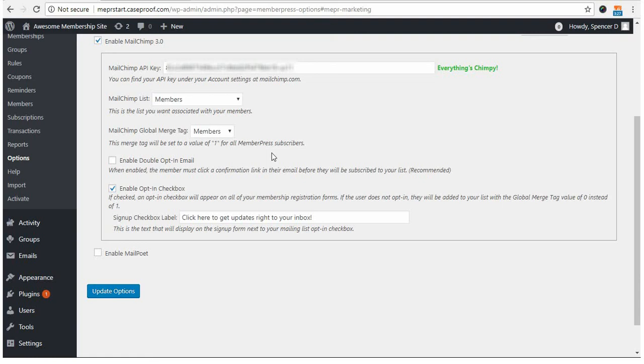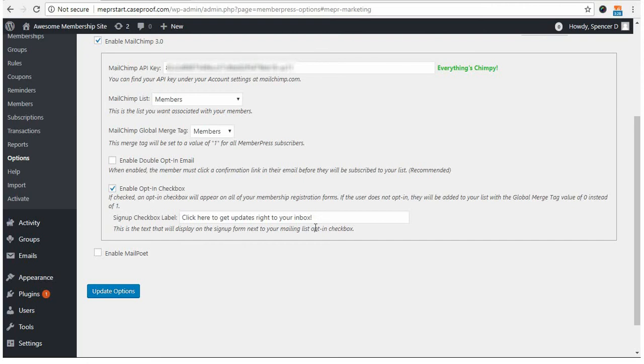The other options here include enabling a double opt-in email, meaning that when the user signs up on your registration page, if they click to opt-in to your mailing list, they will also receive an email to formally opt-in. In this video, I'm not going to be doing that, so I'm not going to enable this option. And the other is to enable the opt-in checkbox on the MemberPress registration page with this option here, and to give it a description.